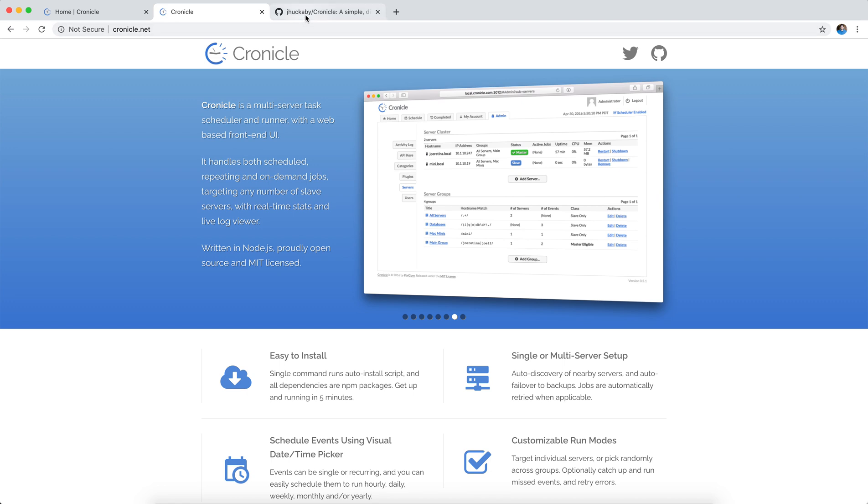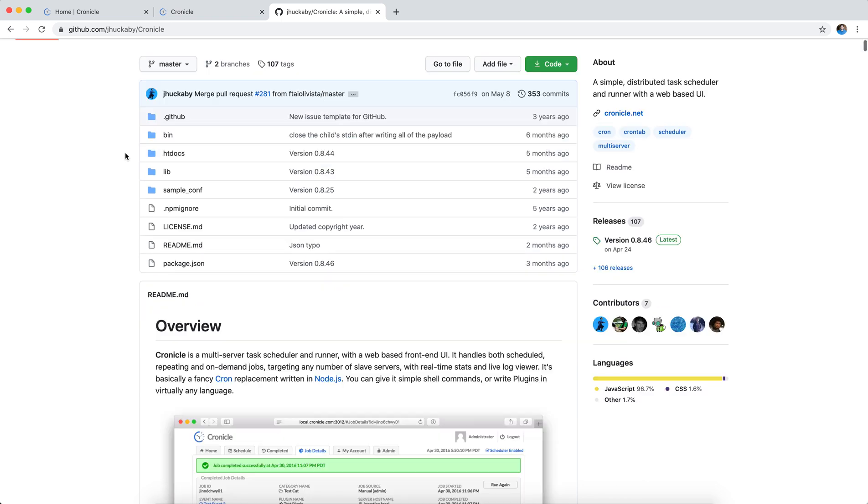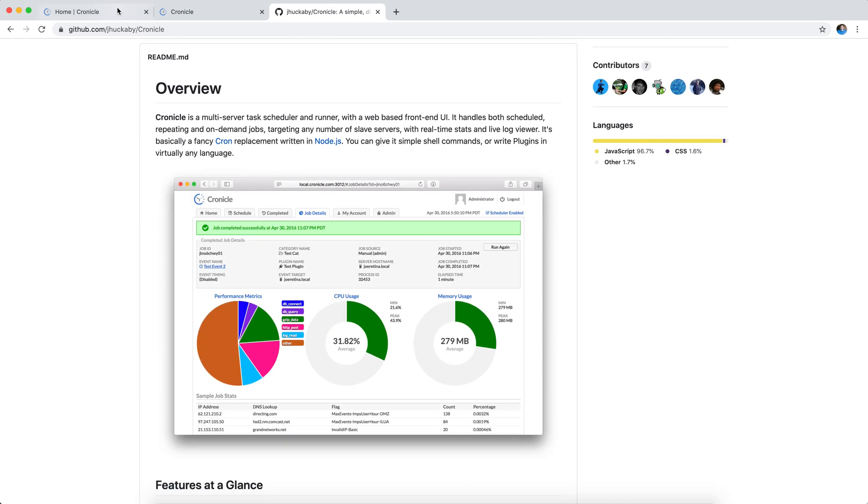If you want to install that for yourself, you can follow the instructions here on their site, and they actually have a GitHub repository with full instructions on how to install it. But I thought I'd show you our server and how we're using it for our church production automation.